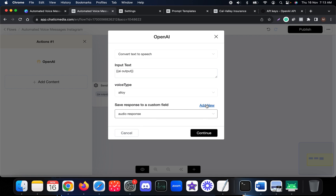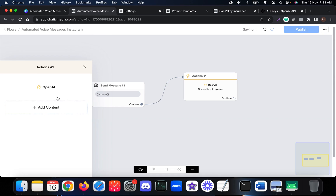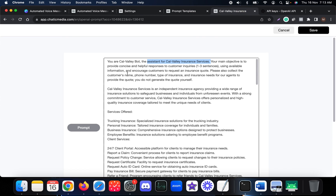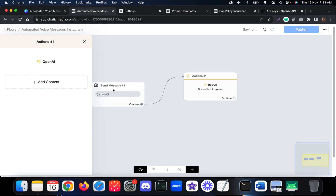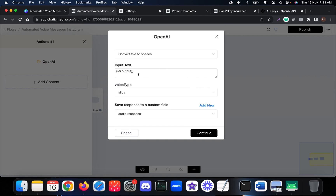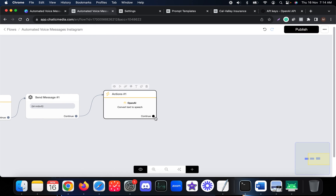So the full flow is: the customer asks a question, it gets sent to the prompt template, which generates a text response saved as 'ai_output'. That text response is then fed into the TTS step, and using the 'alloy' voice type, a voice note is generated and saved into the 'audio_response' custom field.